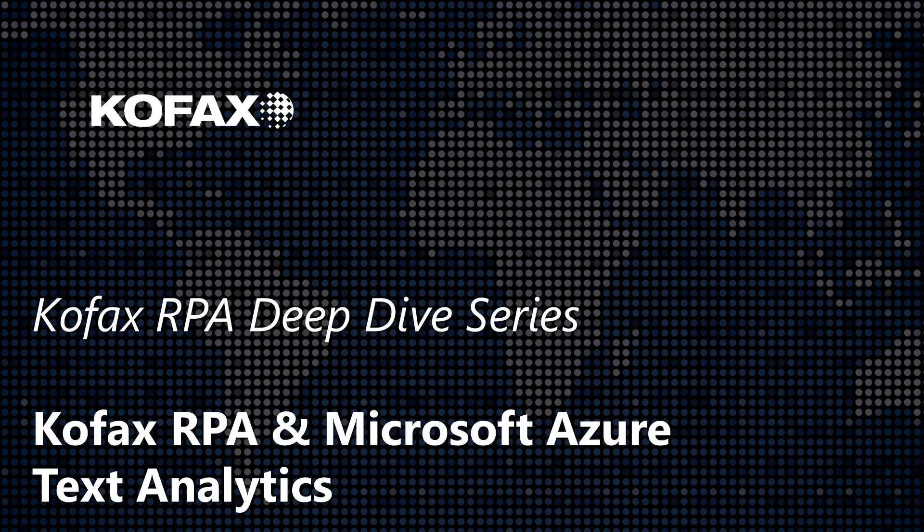Hi, welcome to this episode of the Kofax RPA deep dive series. I'm Jesper Scherpenhauser and in this episode I want to dive into Kofax RPA robots that are leveraging the Microsoft Azure Text Analytics platform. Just like we did with the Google platform and with the IBM platform, the example use case here is going to be entity extraction.